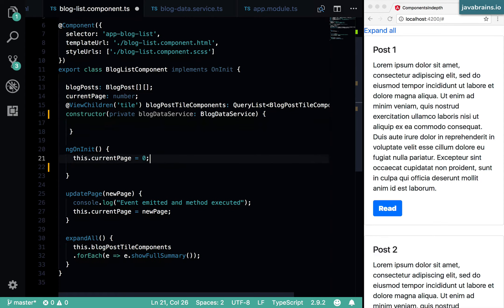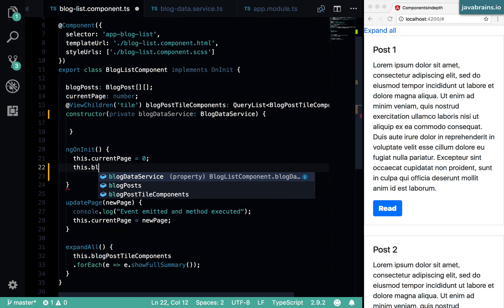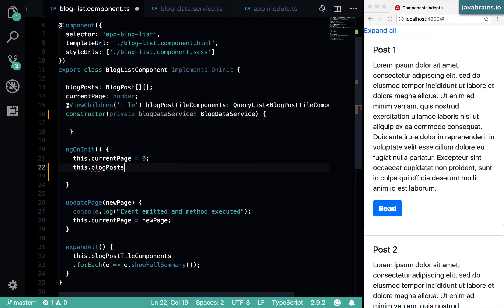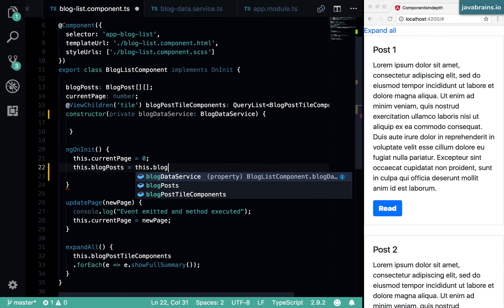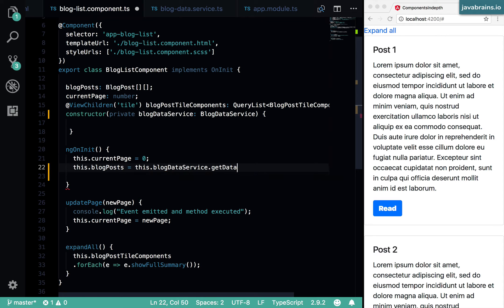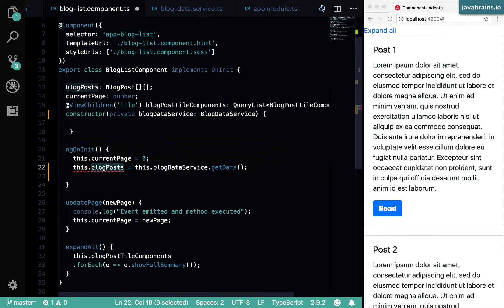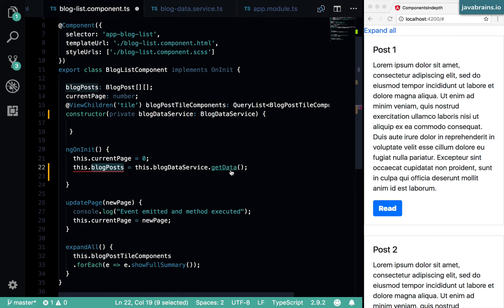And then in my ng on init, I say this dot blog posts equals this dot blog data service, I get the instance, and then I call the get data method. Since that get data is returning me that value, it will assign it to my blog posts. Now it says void is not assignable.